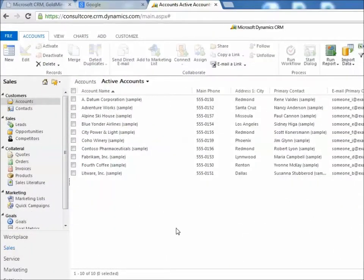Hi, this is Mike DeLisa from Core Solutions. Today I want to show you how to do a simple mail merge from Microsoft Dynamics CRM.